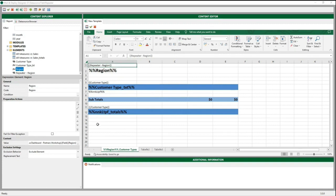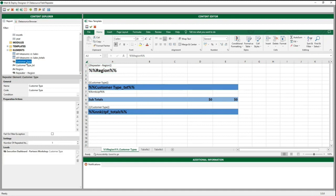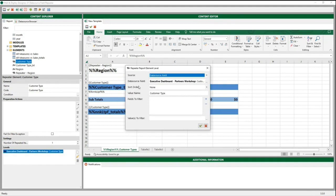The next repeater element we created is the customer type. There are two types of customers in our data source: G2 and G3. So again, in our repeater element report level, we chose the data source field as a source. This time, we are going to loop through all of our customer types for each region. We selected the customer type as a data source field, set the sort order to none, and chose customer type as a value name. Then we click OK.